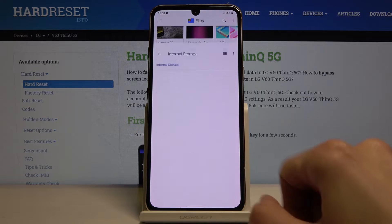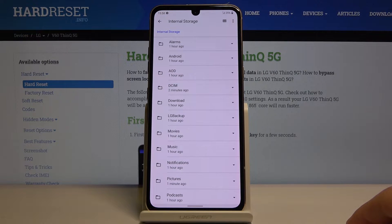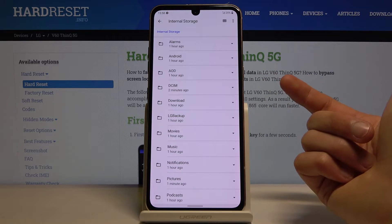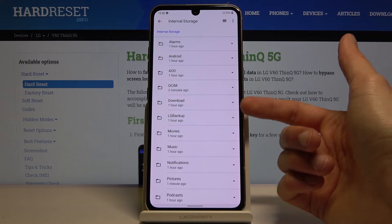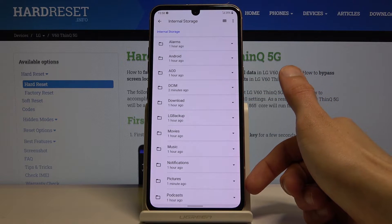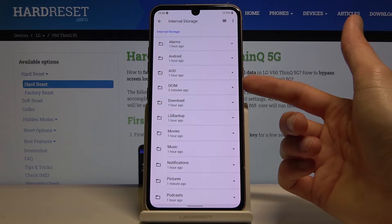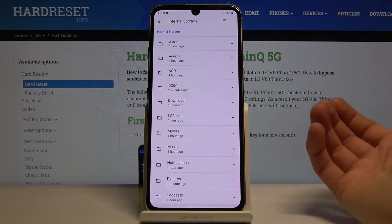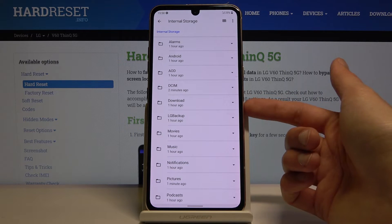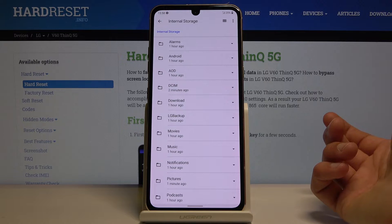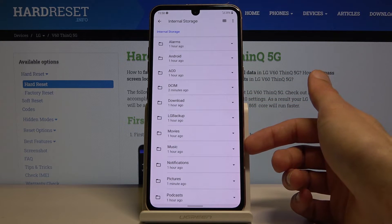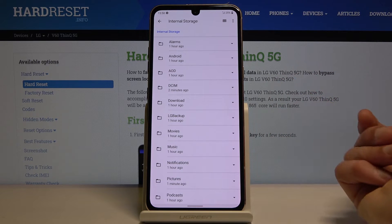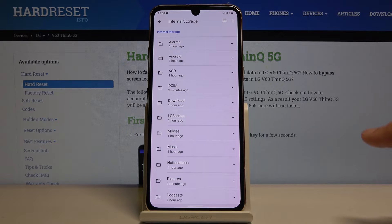Now we will need to find our files, so key thing to keep in mind: images and videos captured with the device will be located under the DCIM folder. Screenshots that you captured on the device will be in the Pictures folder, and downloads will contain anything that you have downloaded — images, photos, documents, anything like that. There's also music, movies, podcasts — content that you have placed there yourself.